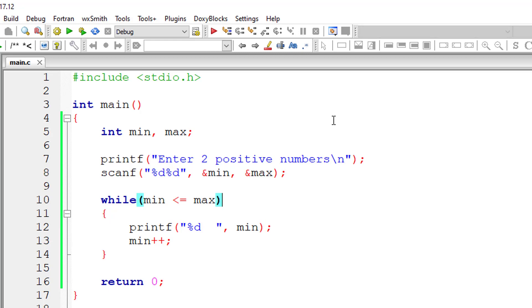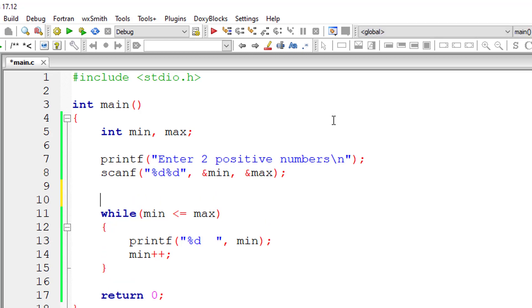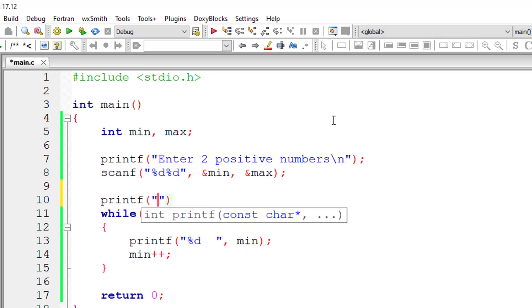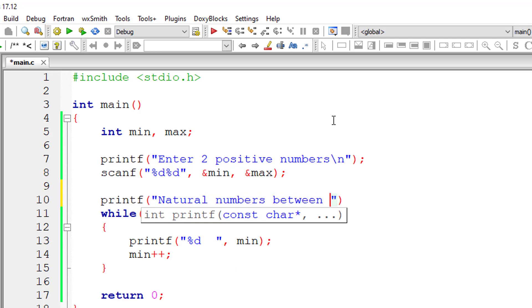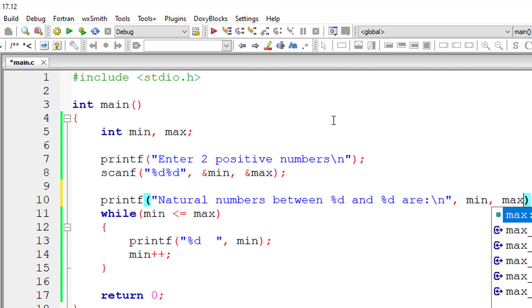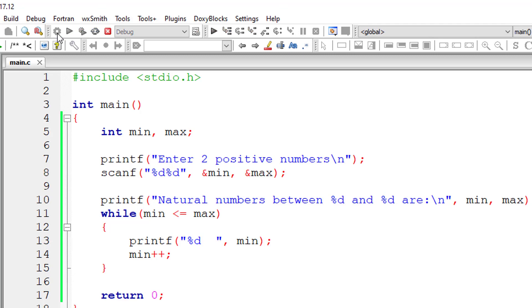So that's it. We can also display a message here. Natural numbers between %d and %d are min max. Okay, that's it.